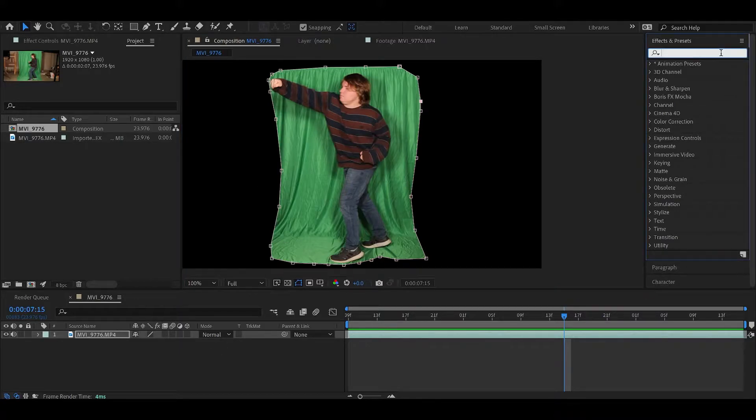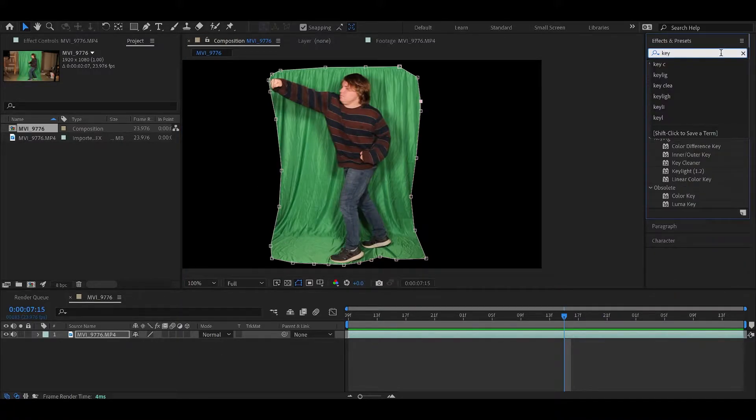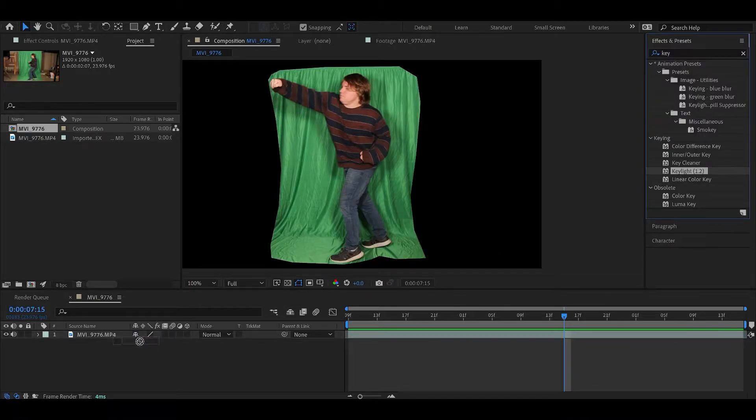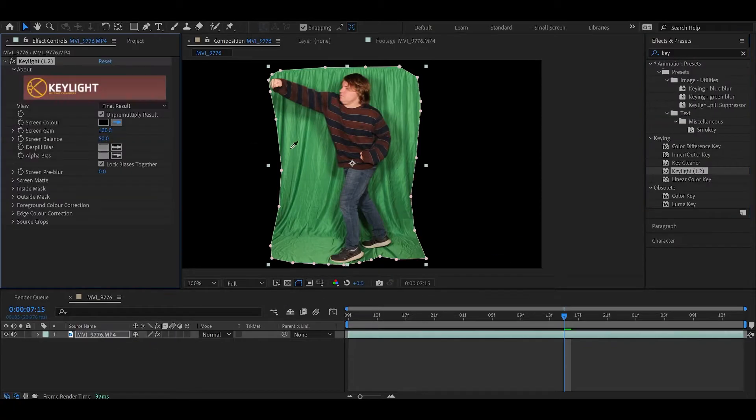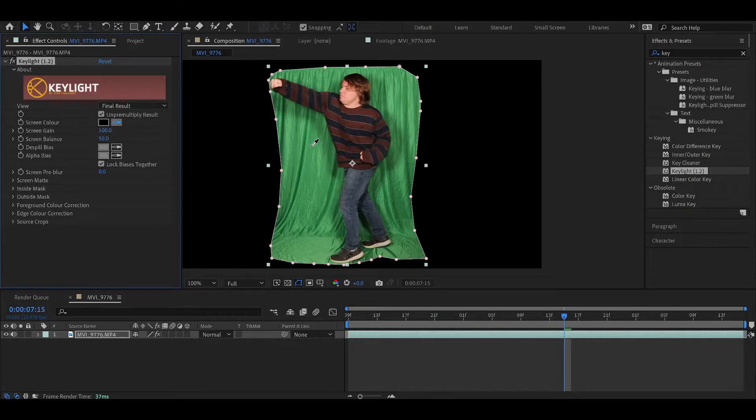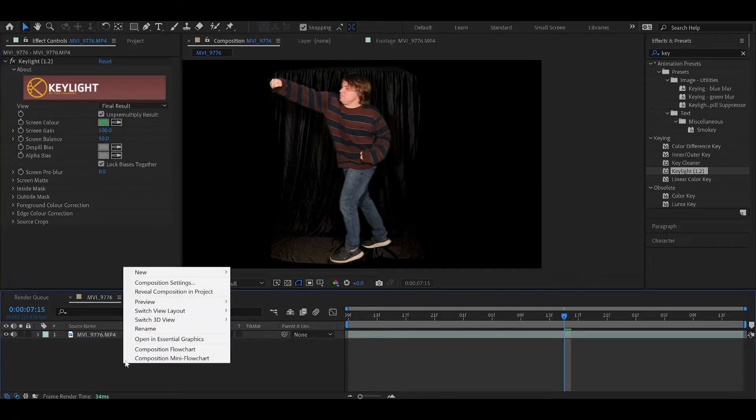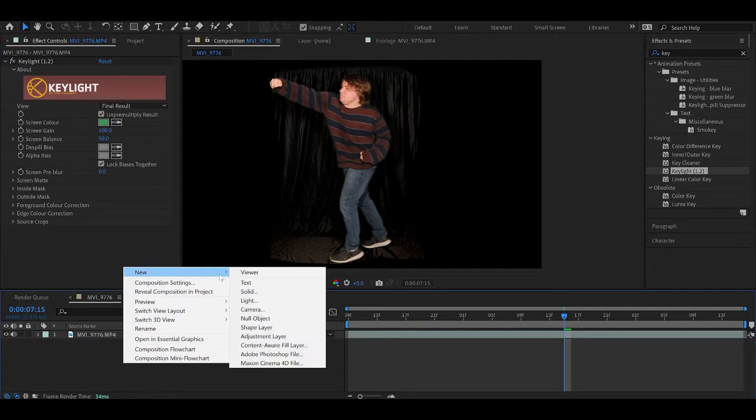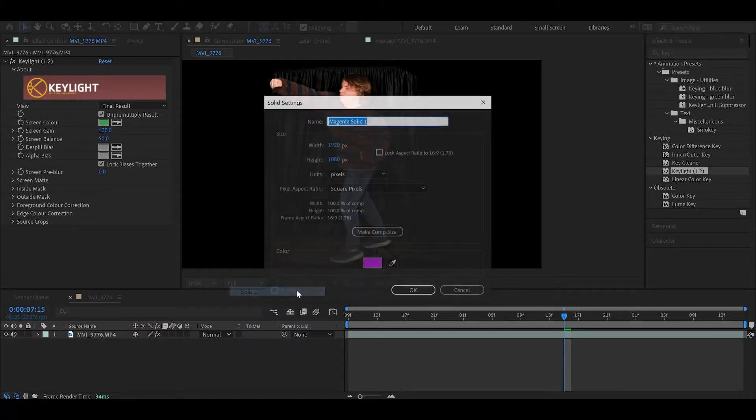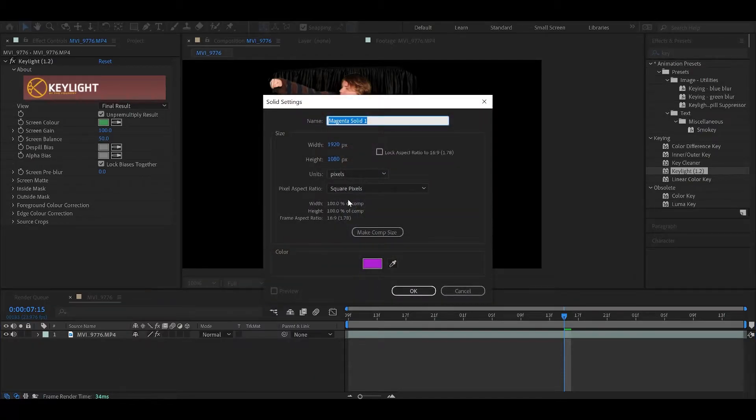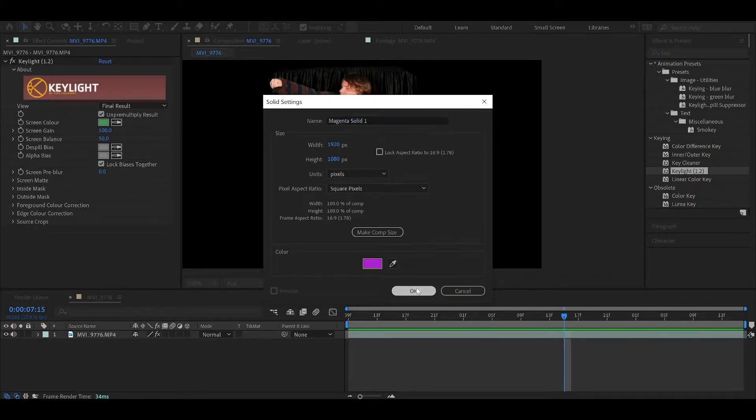I'm going to go ahead and put the key light on there. I like to choose a value that's not too bright and not too dark, somewhere in the middle, like right here. I also like to put a solid color under this layer just so I can see things a little more clearly.